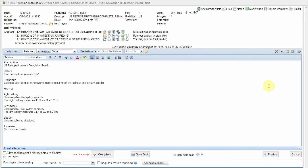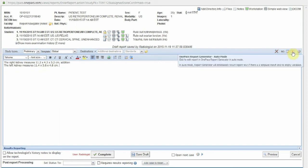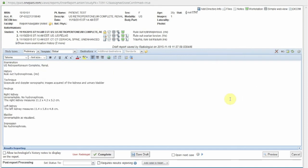By clicking the AutoMode button, the final formatted report is provided. If the control word "addition" had not been present, the statement regarding the left kidney would replace the standard normal statements regarding the left kidney in the report template. We see that the standard normal statements regarding the left kidney are now absent from this report.